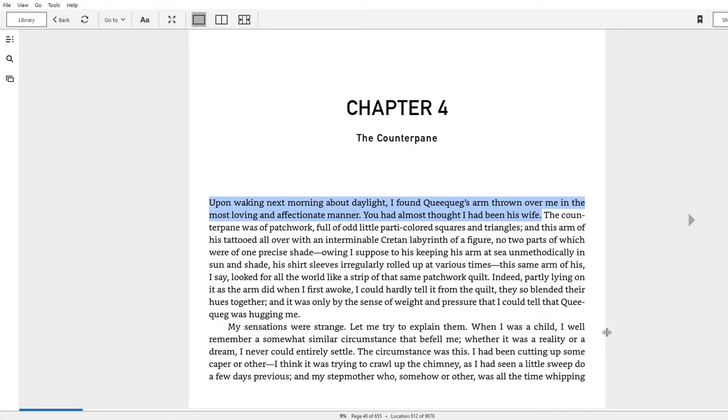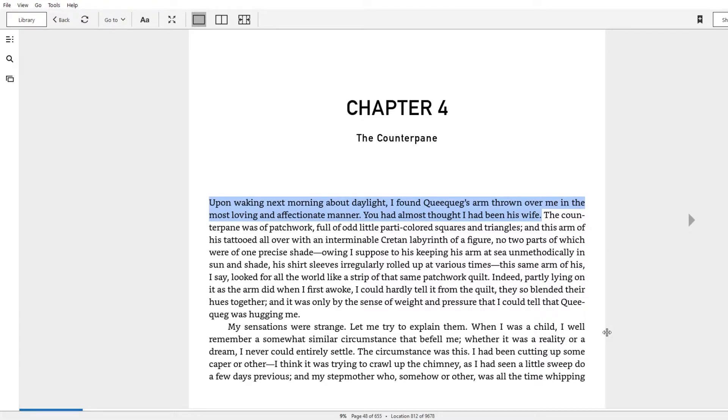It's funny because of Ishmael's 180 degree reversal on what he was thinking in the last chapter, which is, oh my god, this guy's going to kill me, to the point where he becomes a bosom friend in a few pages.